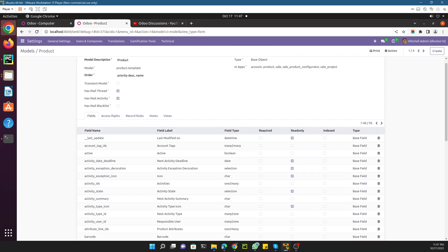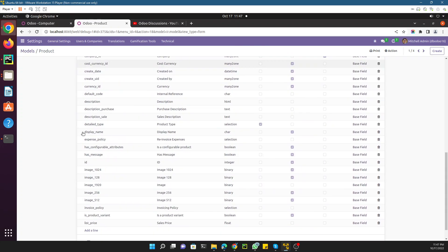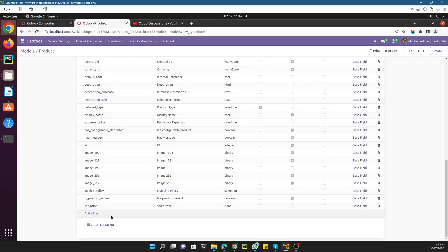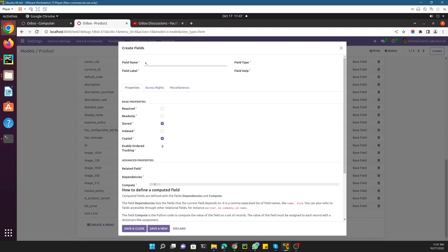You just need to go to the bottom. Here you can see add a new line, so just click here. You will have to add the technical name.